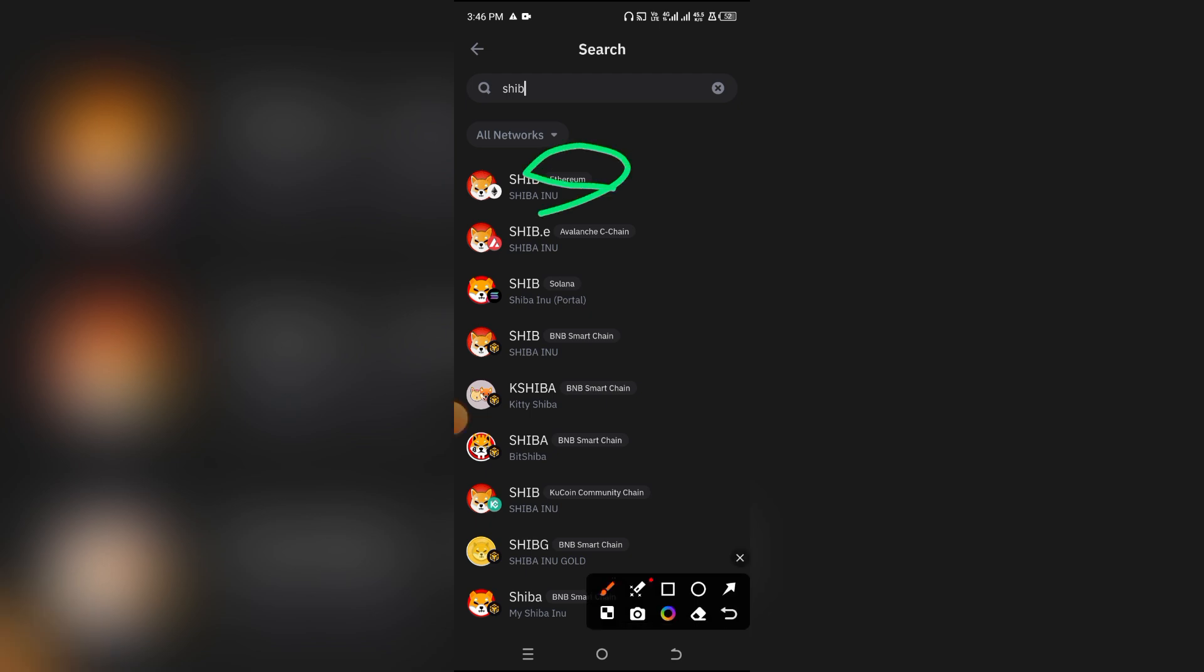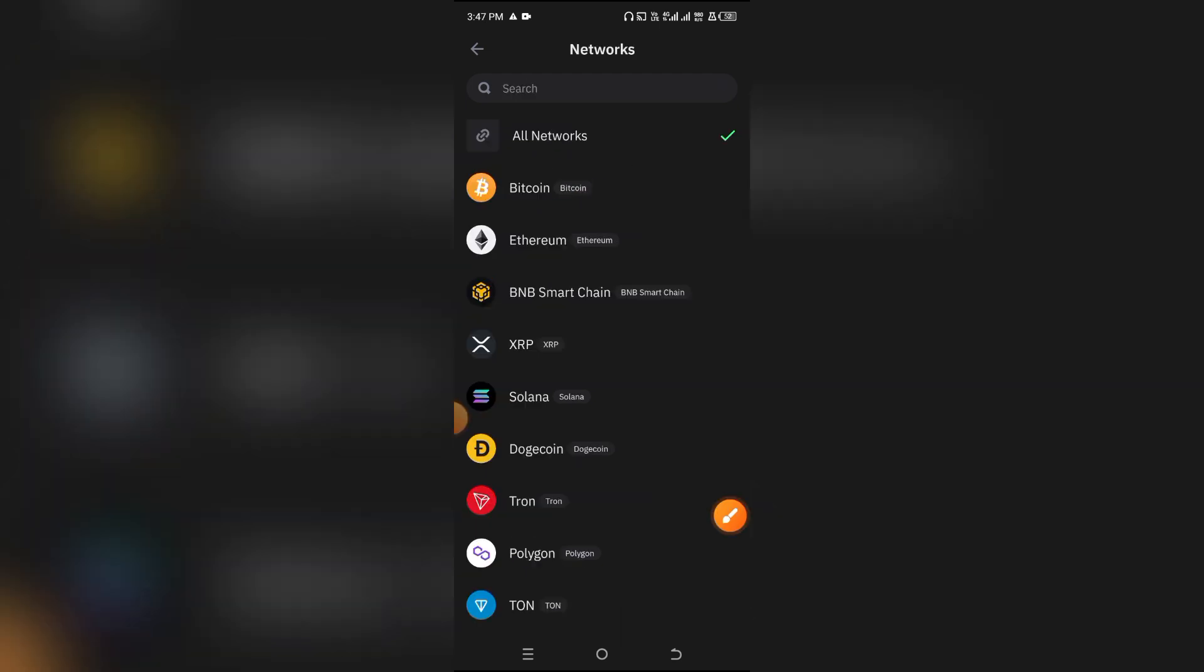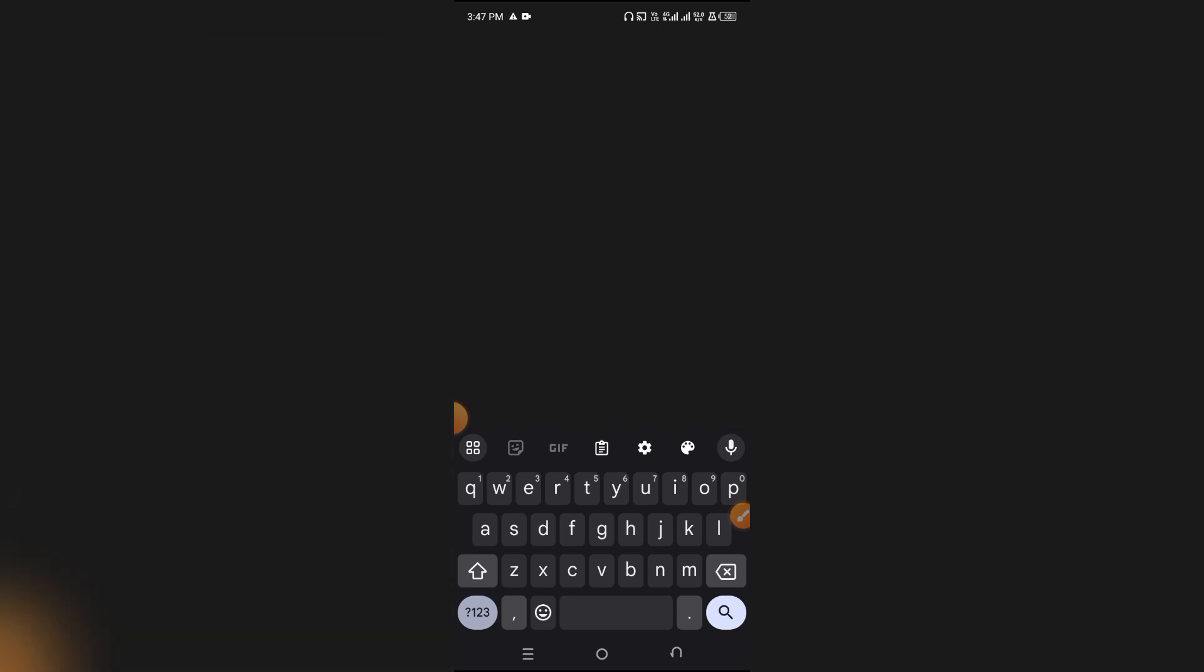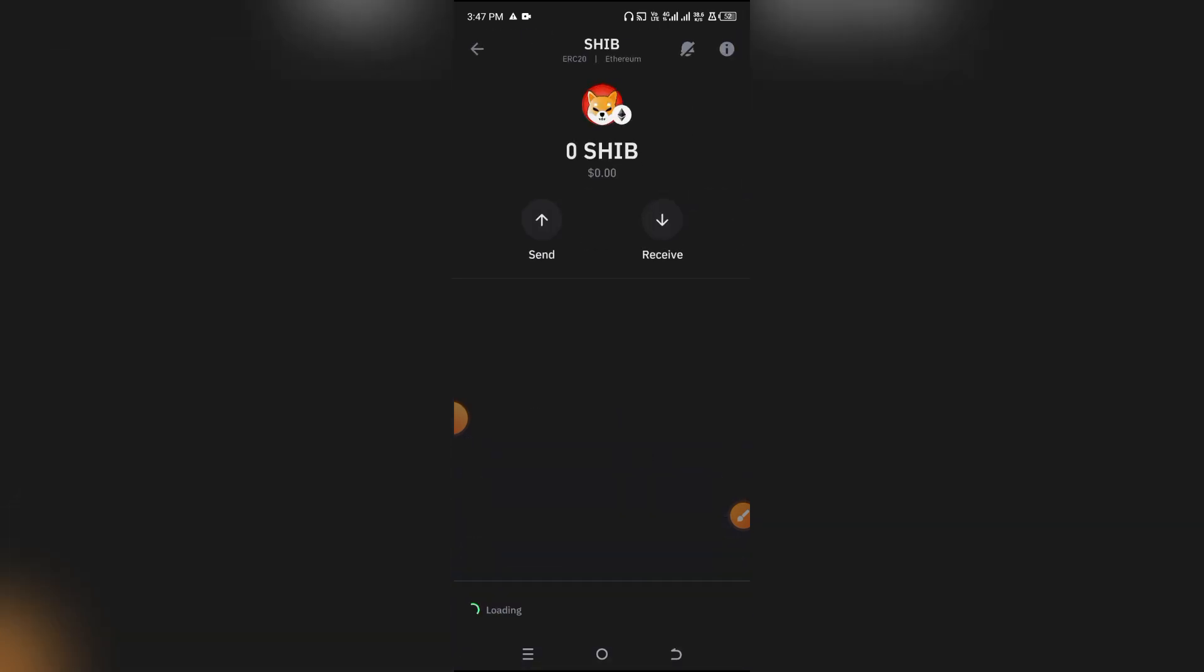You can also filter this by all networks and then select Ethereum. Automatically, only the Shiba or coin in the Ethereum network will be displayed to you.